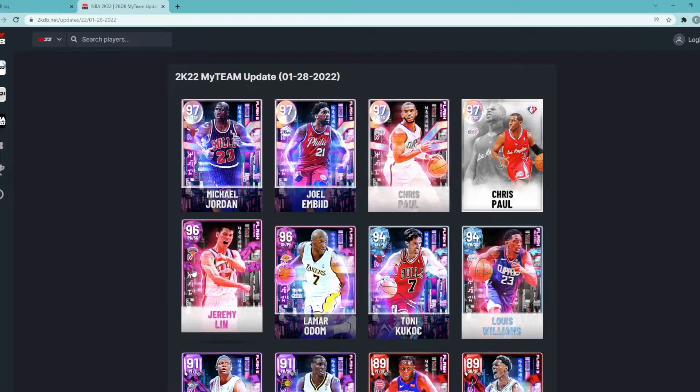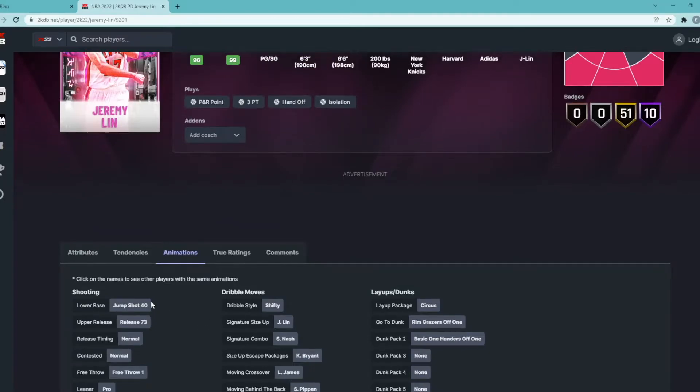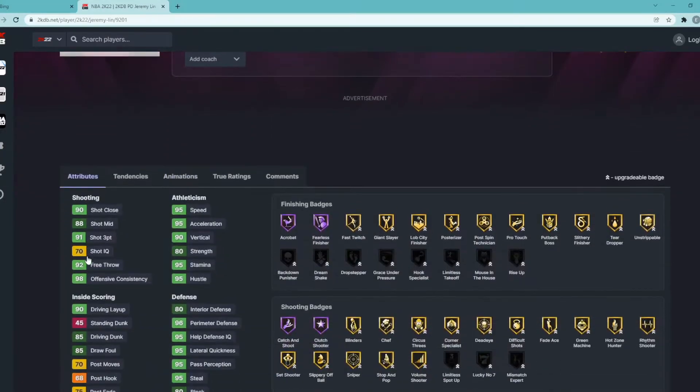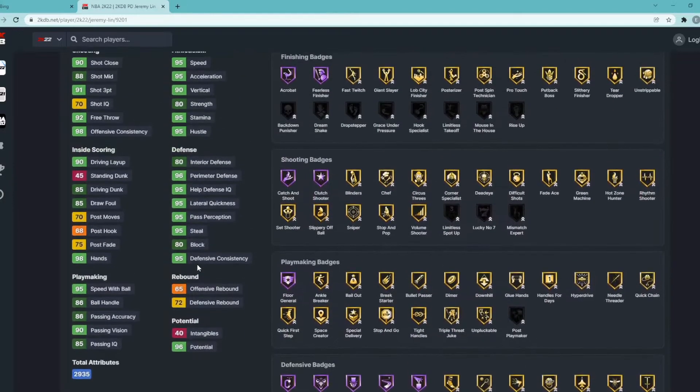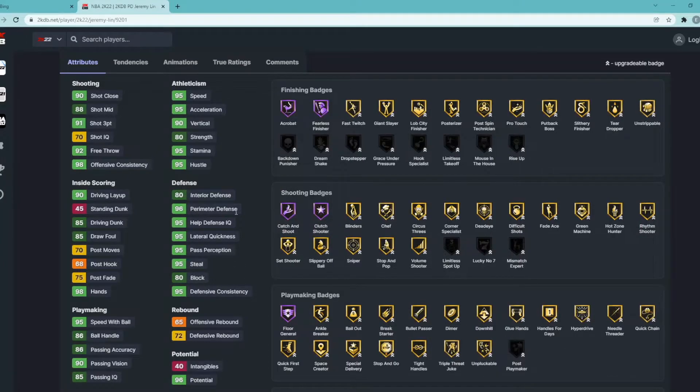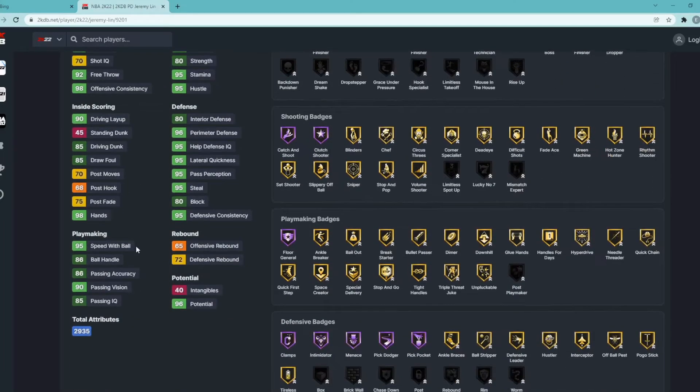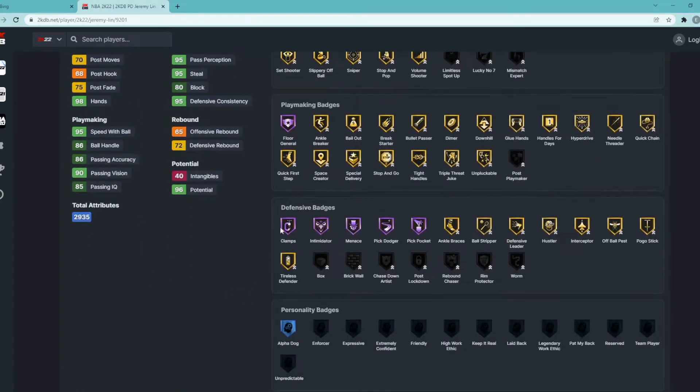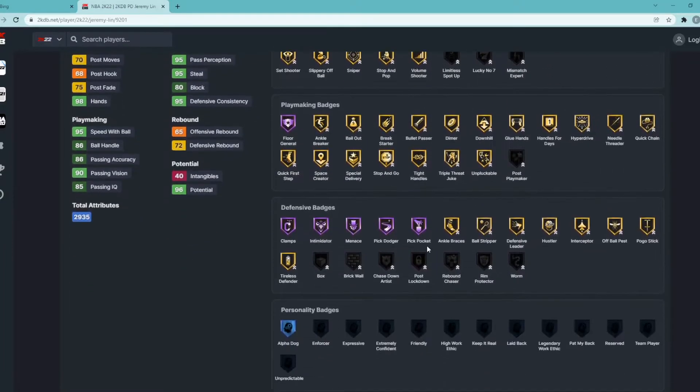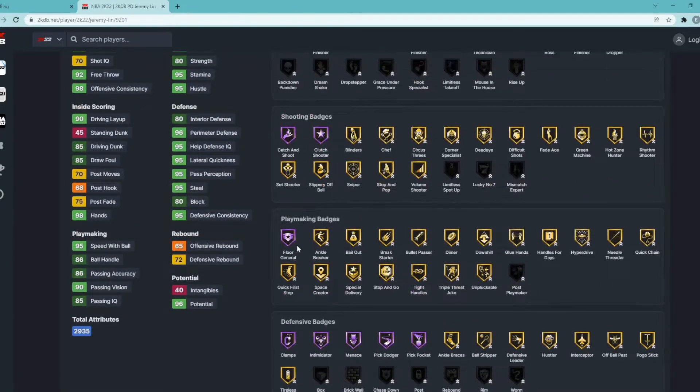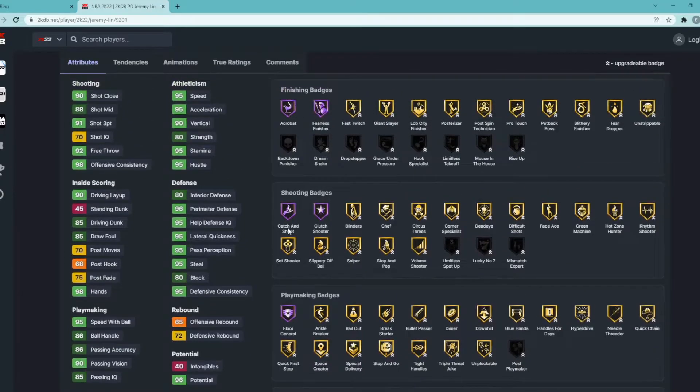Now Jeremy Lin, this is a big card we all want to see. He has quick dribble style, he has shifty dribble. Okay that's nice to see. Stats wise: 91 three ball, 88 mid-range, 95 speed, 95 acceleration. Defensively really good, I'm pretty sure he's glitched in the defensive. He's got 80 interior, 80 blocks, that's good for a point guard. 96 perimeter, 95 lateral, 95 steal. Has 85 driving dunk, 95 speed with ball, 86 ball handle, good passing stats. Hall of Fame Clamps, Intimidator, Menace, Pick Dodger, Pick Pocket. Has gold Hustler, Interceptor, Off-Ball Pest. You can give him every defensive badge in the game. Has Hall of Fame Floor General, Gold Ankle Breaker, Bullet Passer, Dimer, Glue Hands, Bail Out, Hyperdrive, Quick Chain, Quick First Step, Stop and Go, Tight Handles. So really good stuff there.